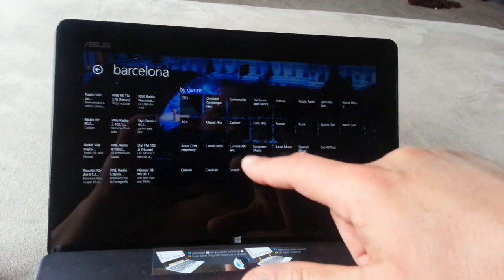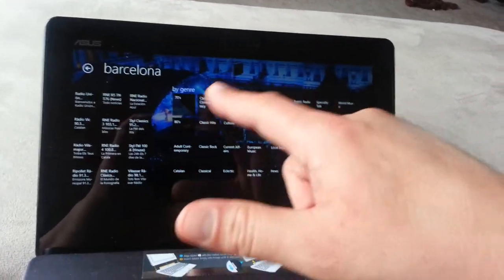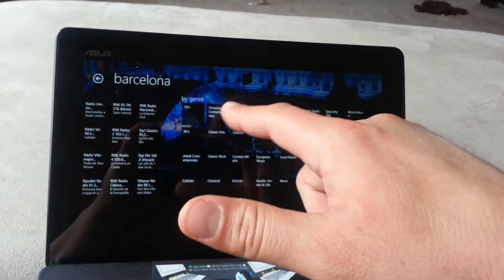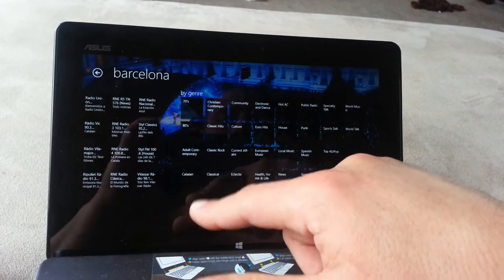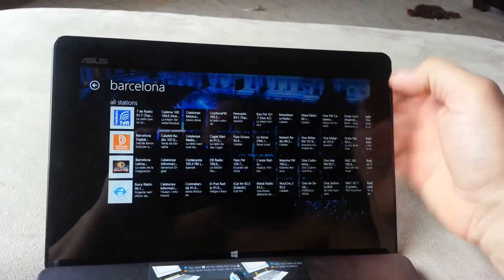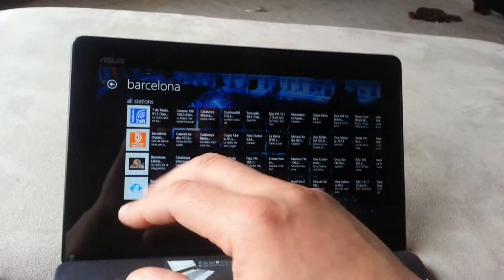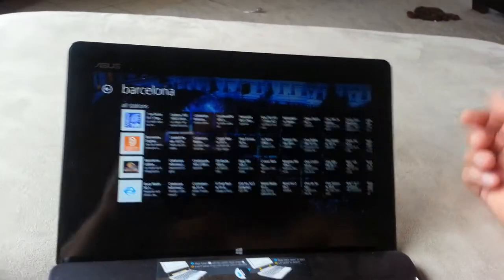And then at the end here it gives you a category by genre. So it's a really, really cool app.